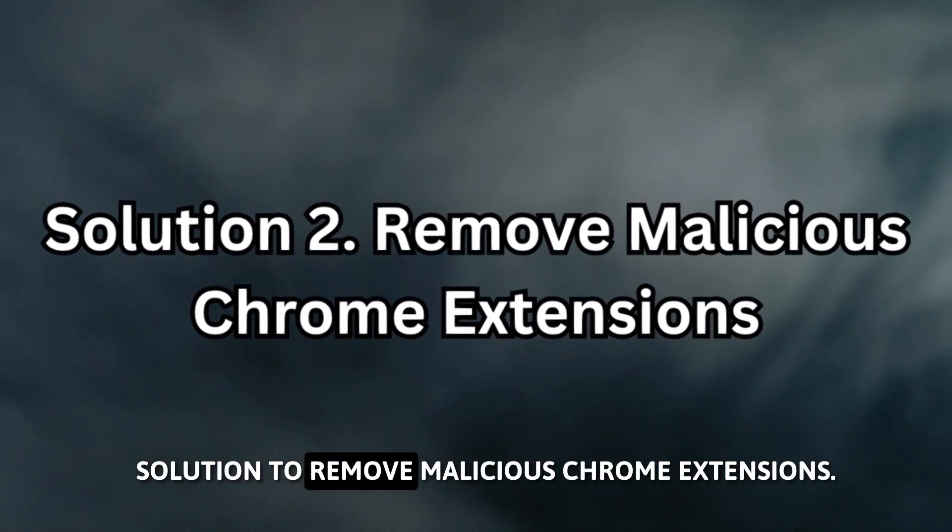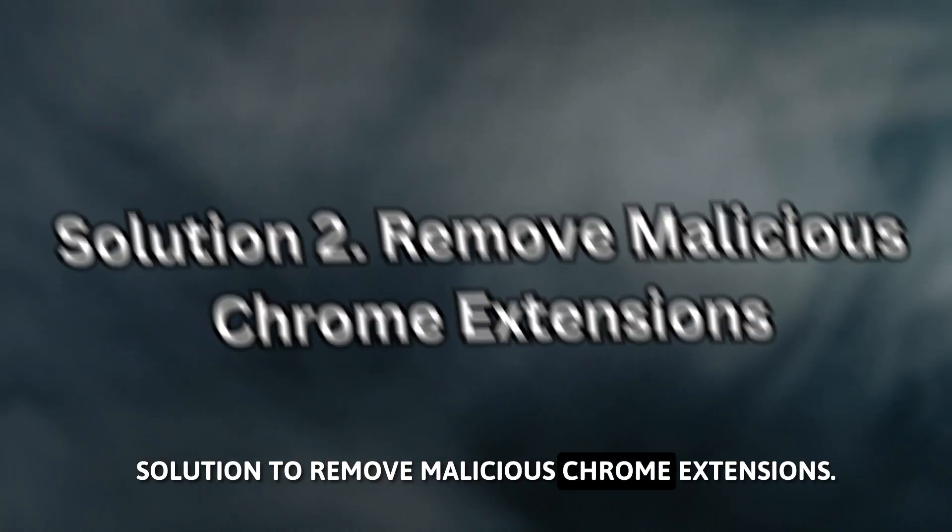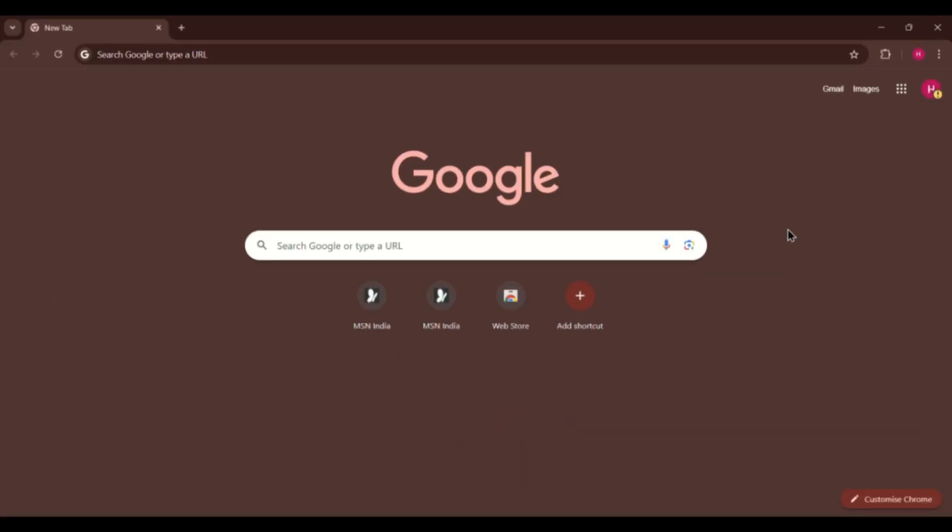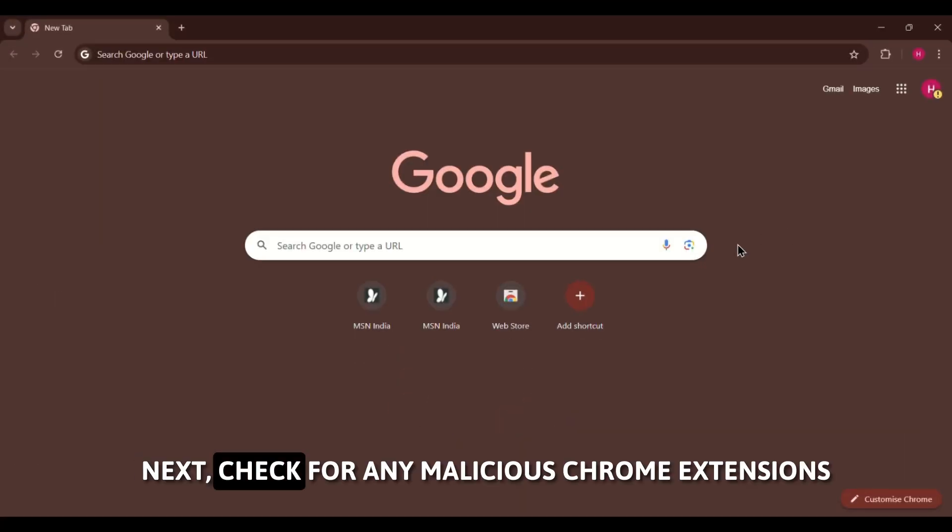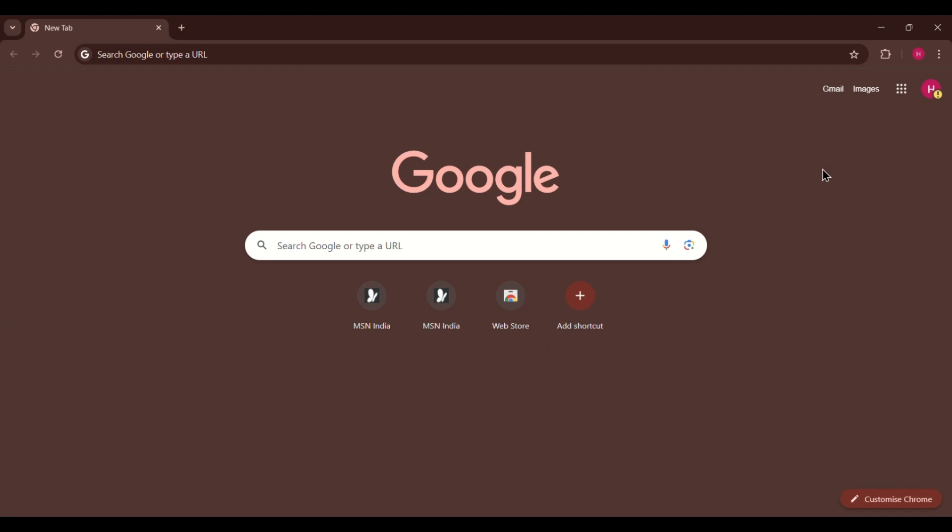Solution 2: Remove Malicious Chrome Extensions. Next, check for any malicious Chrome extensions that may be causing issues.